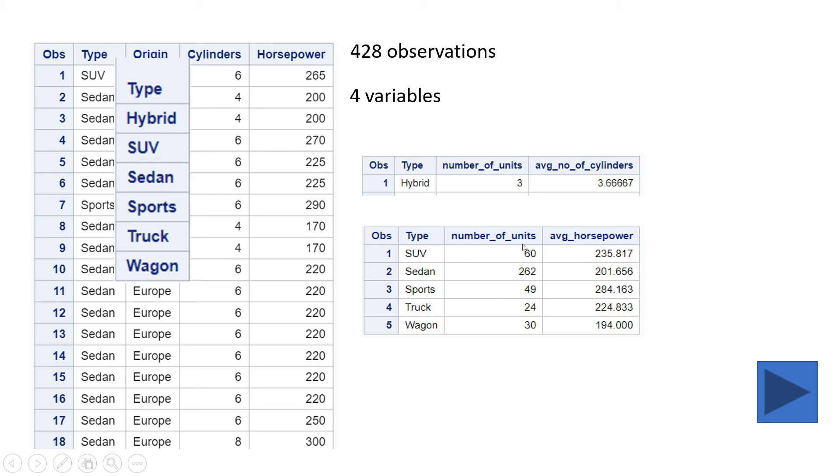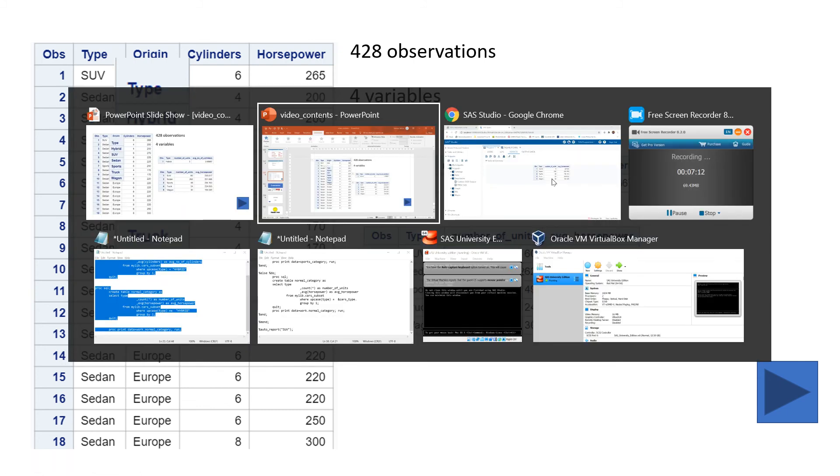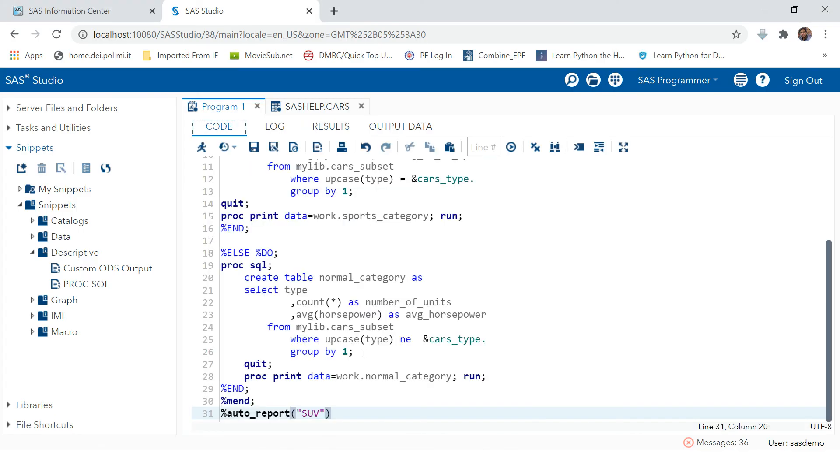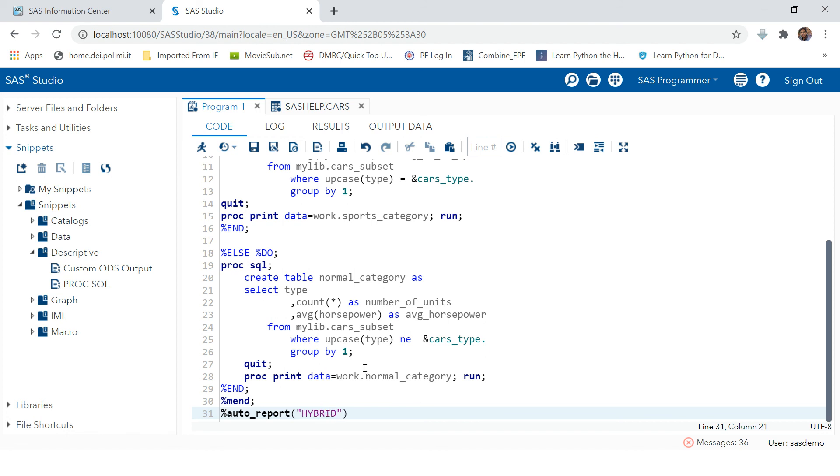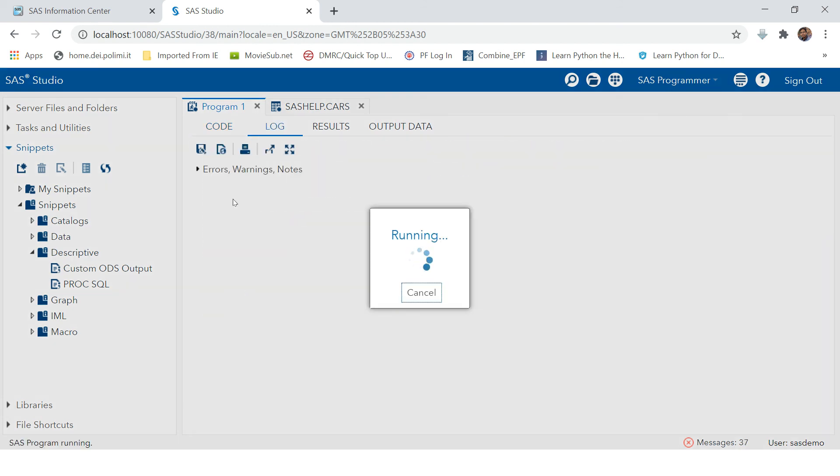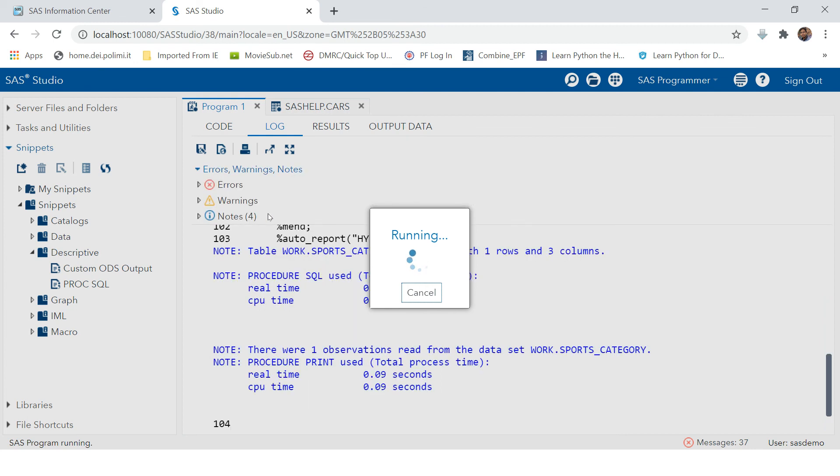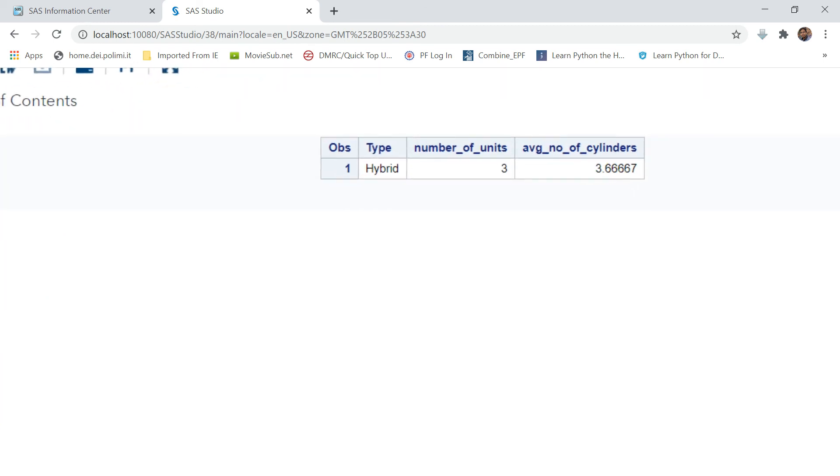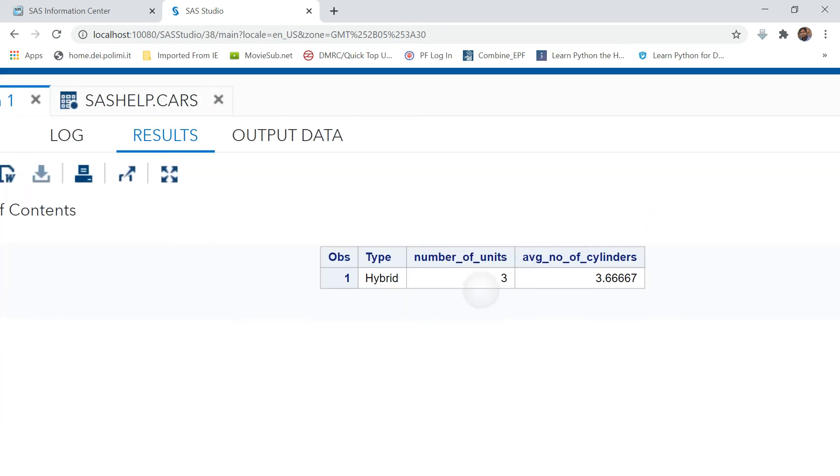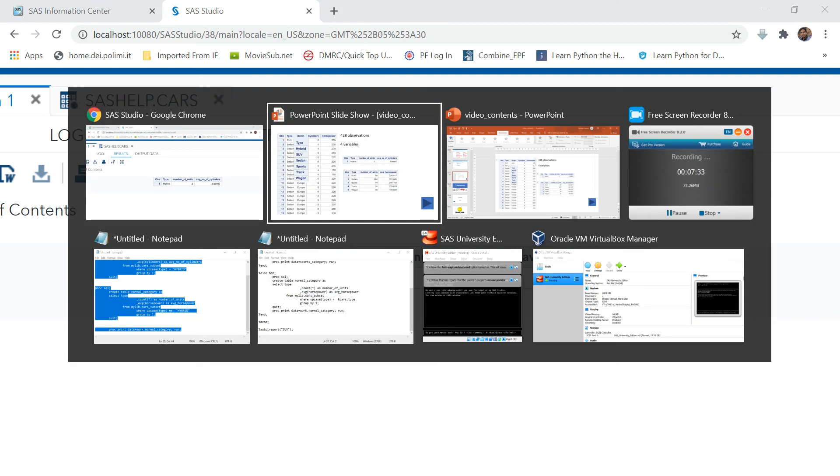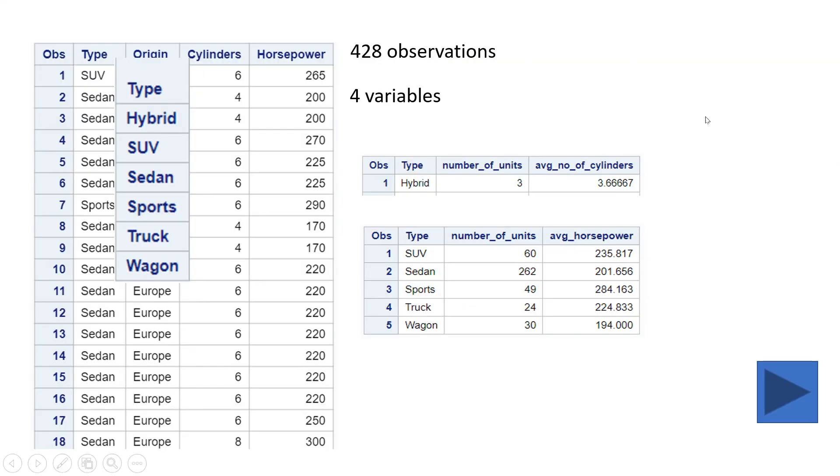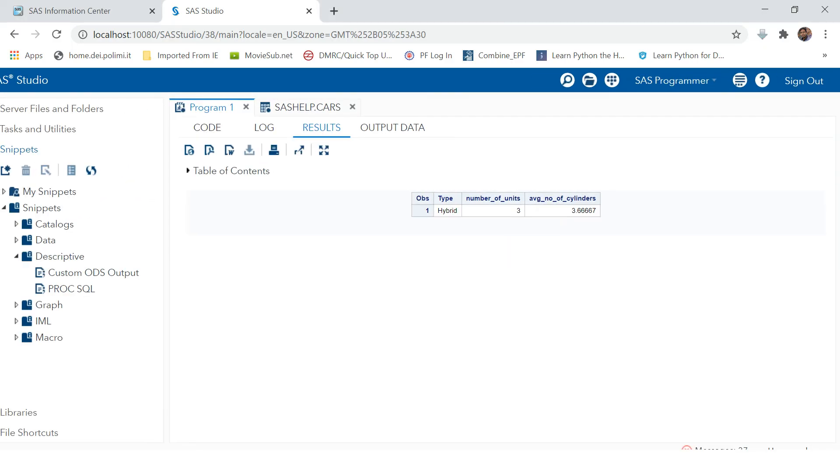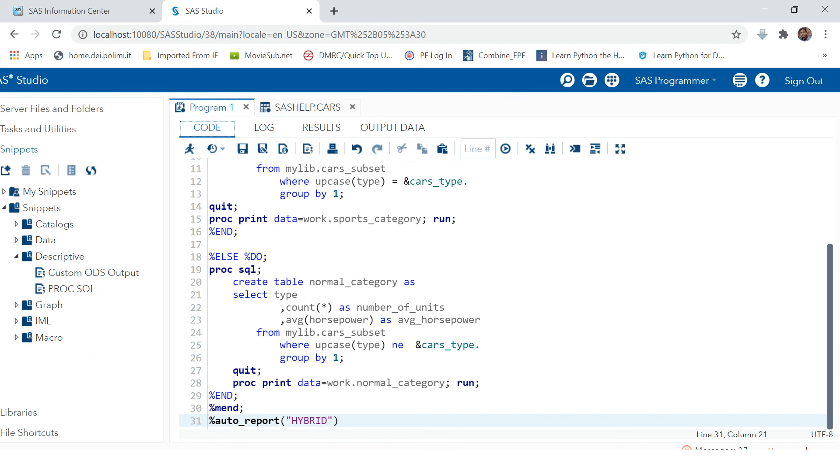Let's go and try changing the parameter value which we have provided. Let's make it hybrid and try to run this. Now you see we got the hybrid report with average cylinders.